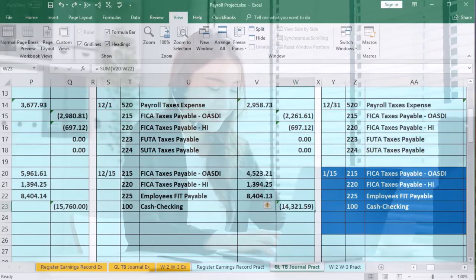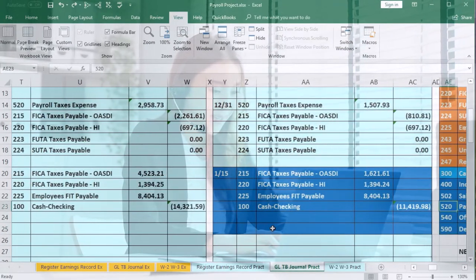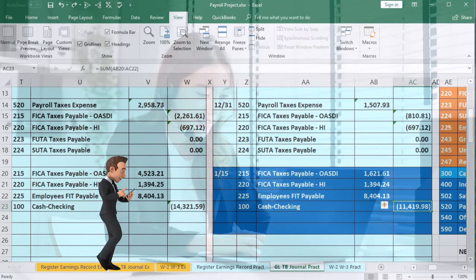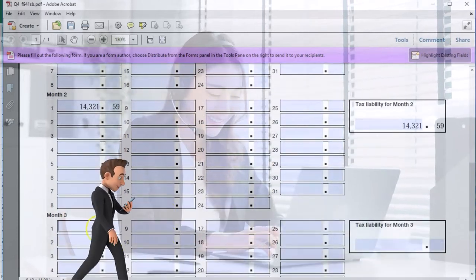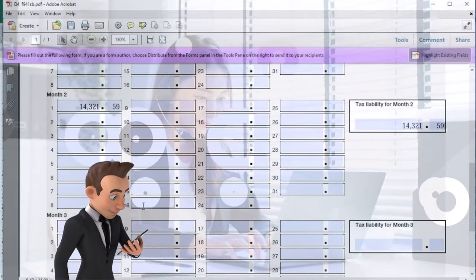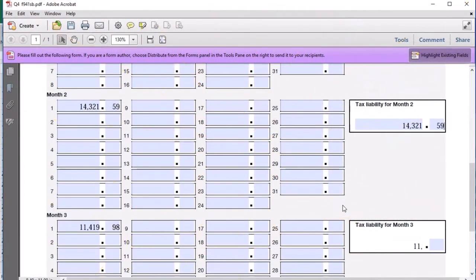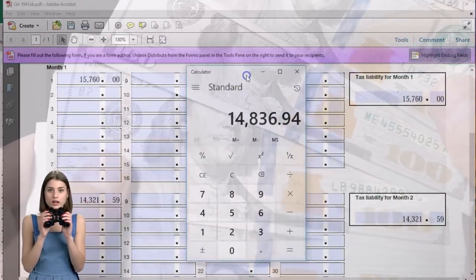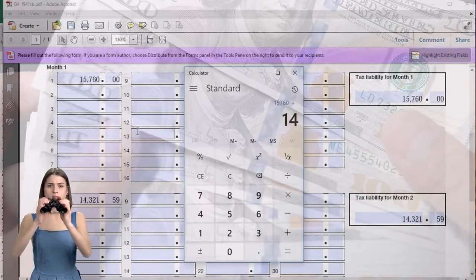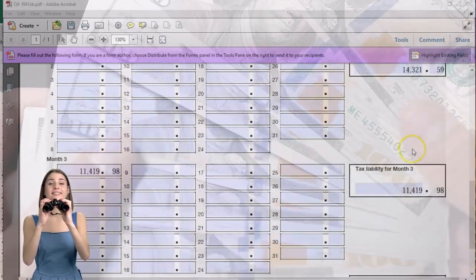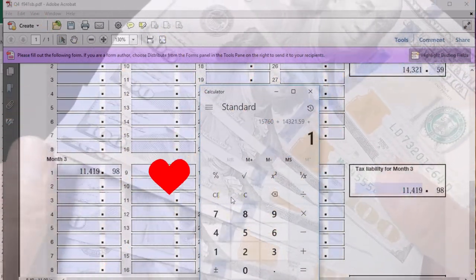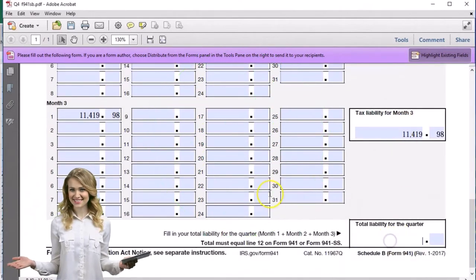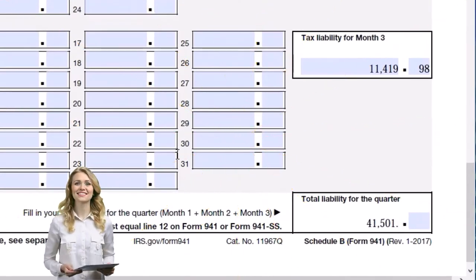Then we do this one more time for the last month. The payment happened in January of the next year, but for December of the prior year. That's 11,419.98. So we enter 11,419.98 for the third month, and the total is 11,419.98. Adding all three up: 15,760 plus 14,321.59 plus 11,419.98 equals 41,501.57, matching exactly what's on the 941.